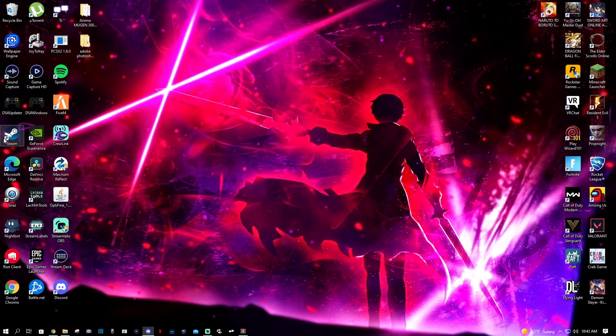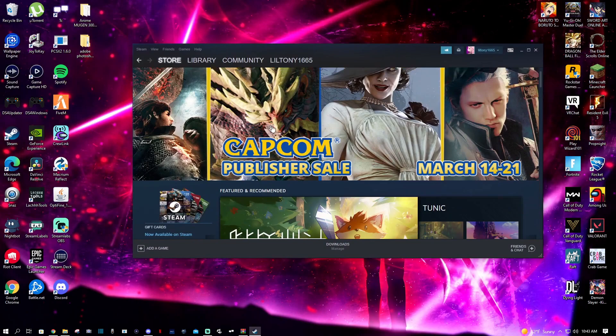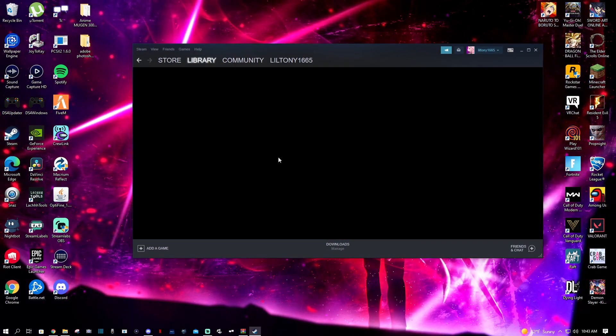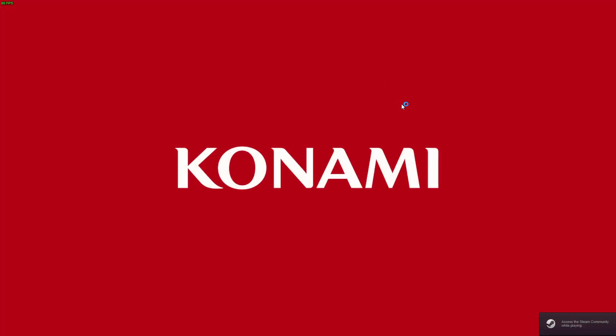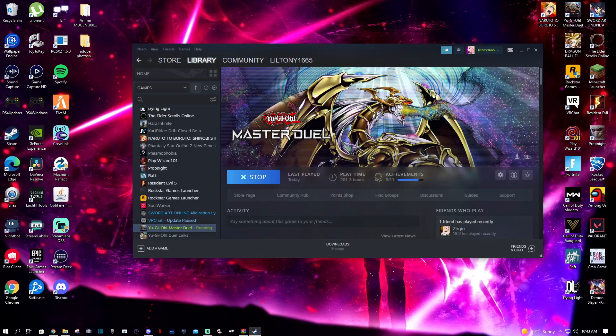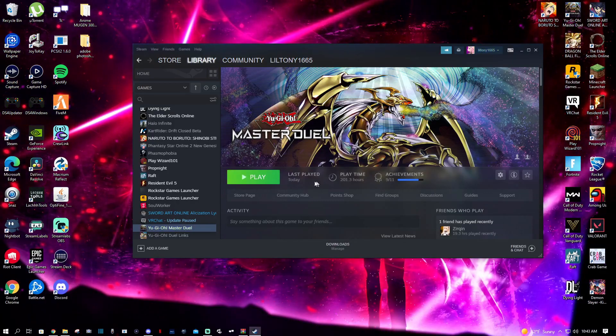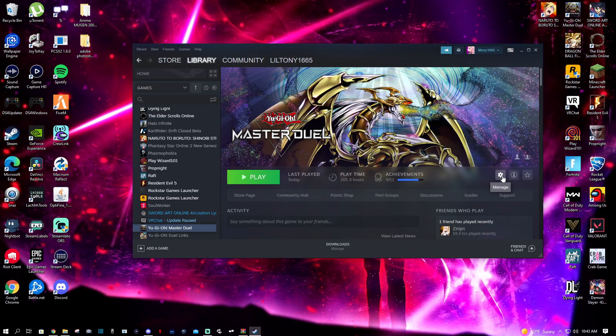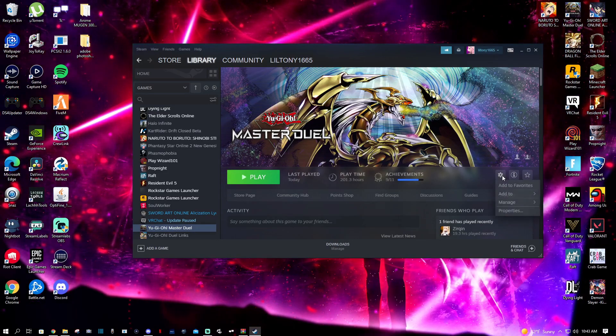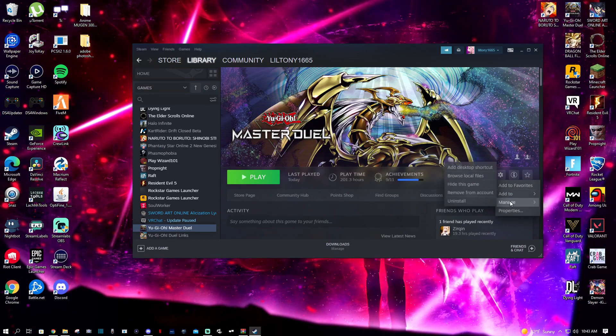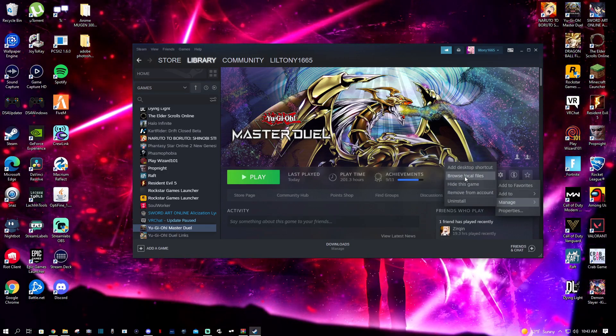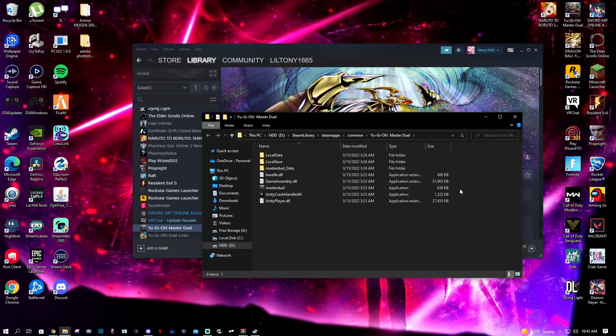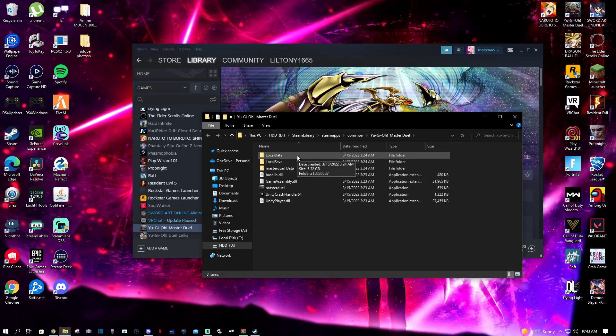We're going to minimize and go to Steam. There's Steam. We're going to go to library and then to Master Duel. I wasn't supposed to open it, that's on me. We're not going to hit play - we're going to hit the manage button, then hit manage and go to browse local files.